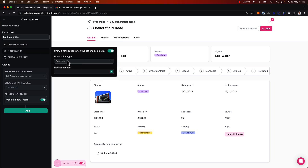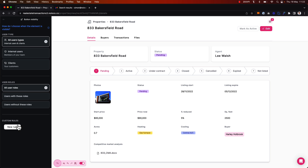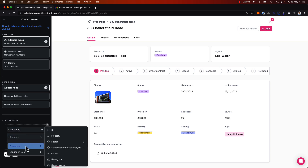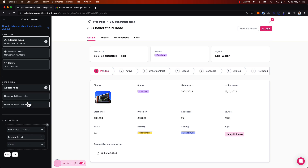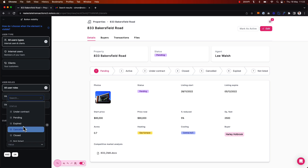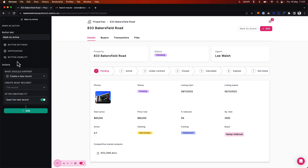For the notification, I want to set a success notification when the action button has been successfully run, and I'll say 'property updated' as the notification text. For button visibility, I only want this button to be shown when the status of the property is pending, because we should only really be moving properties from the pending to the active state.